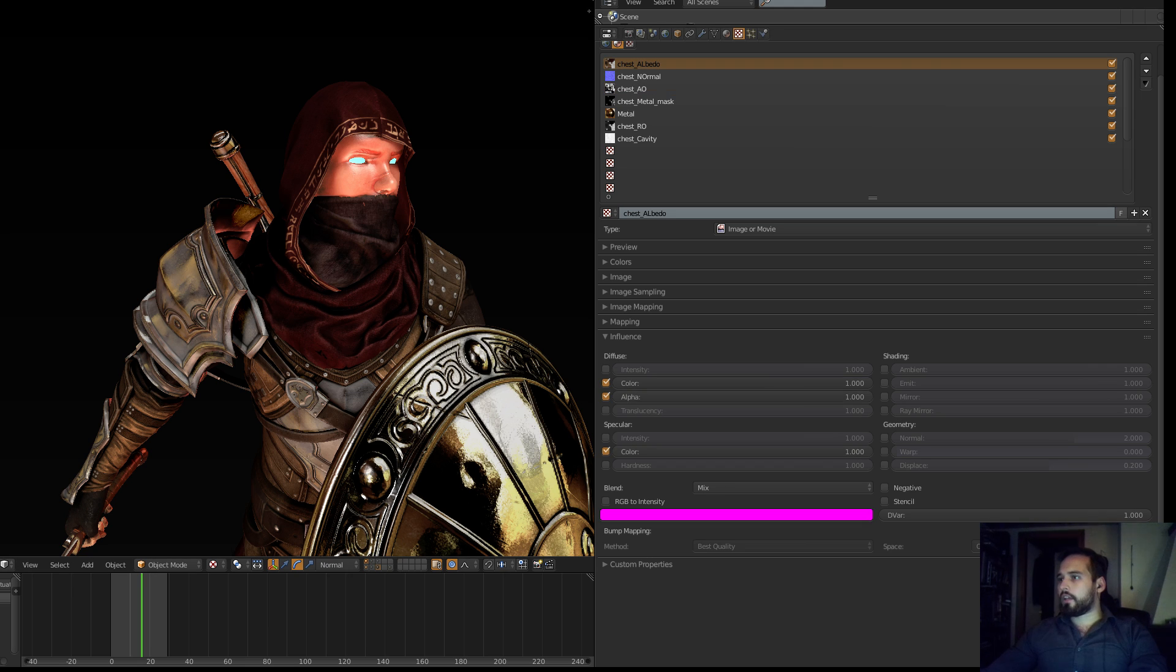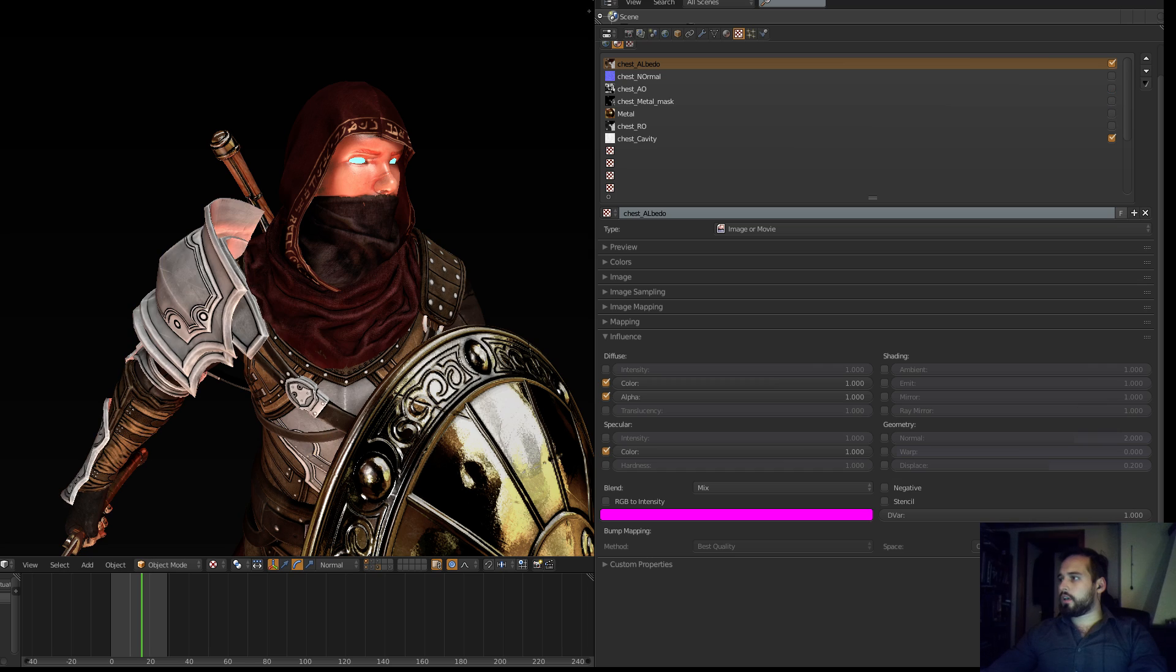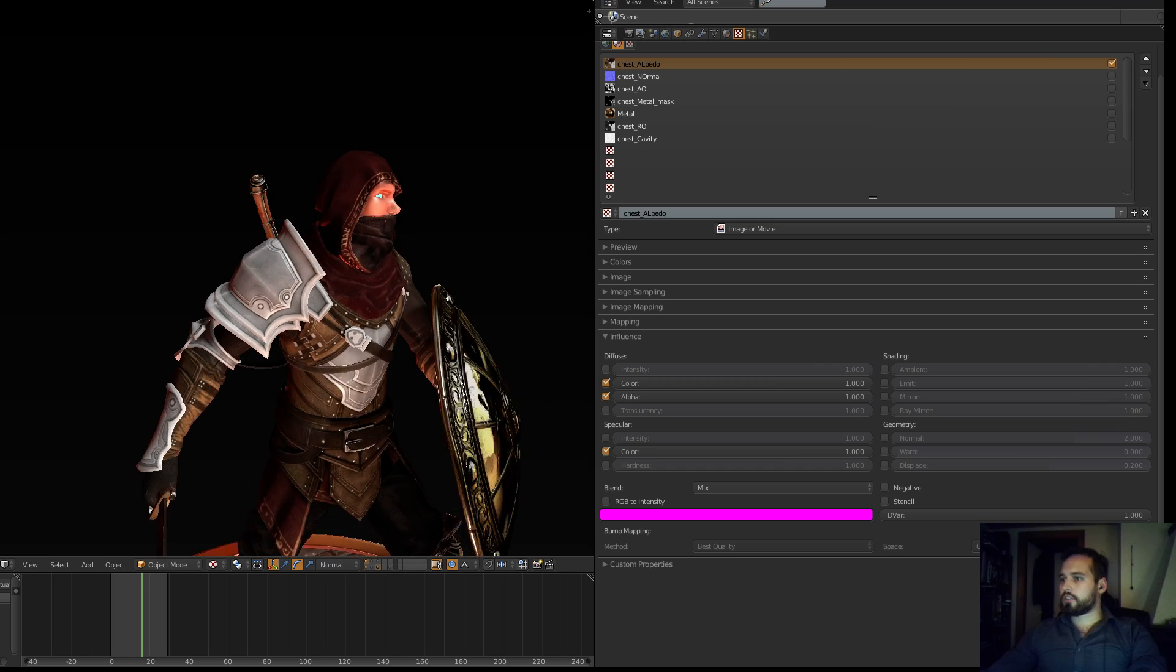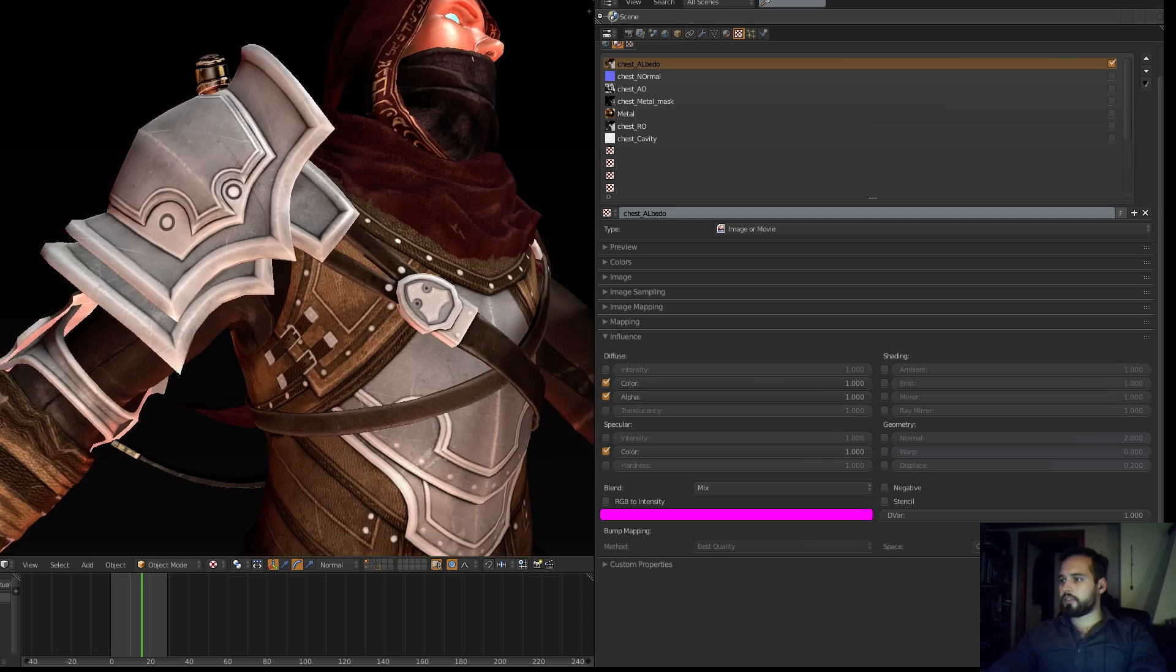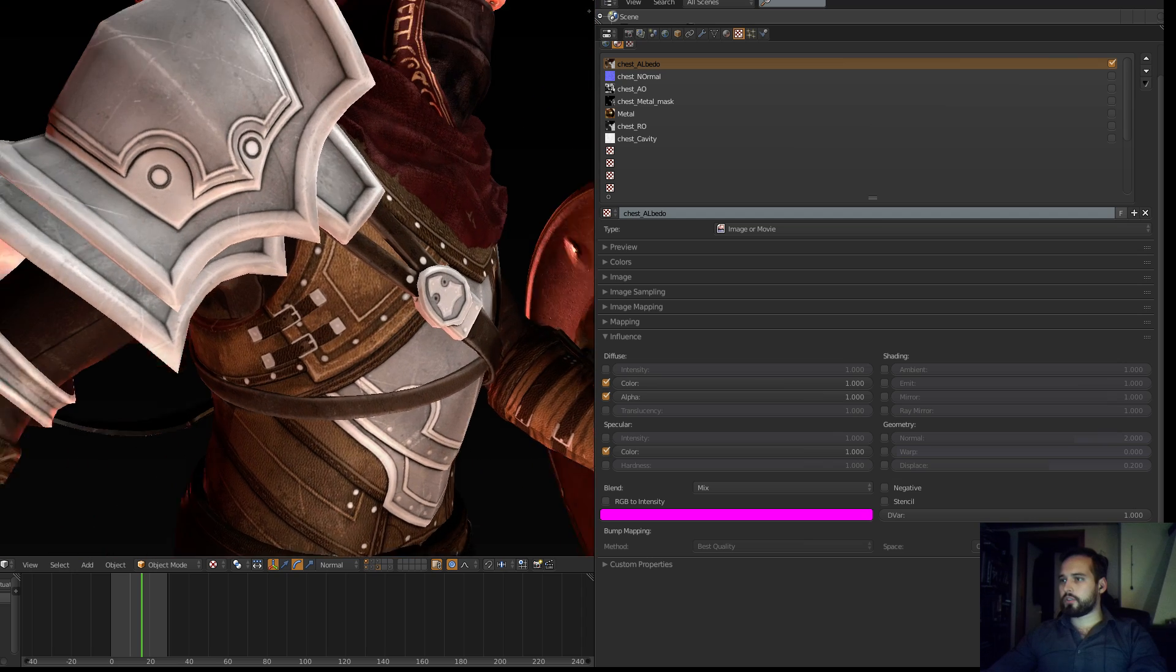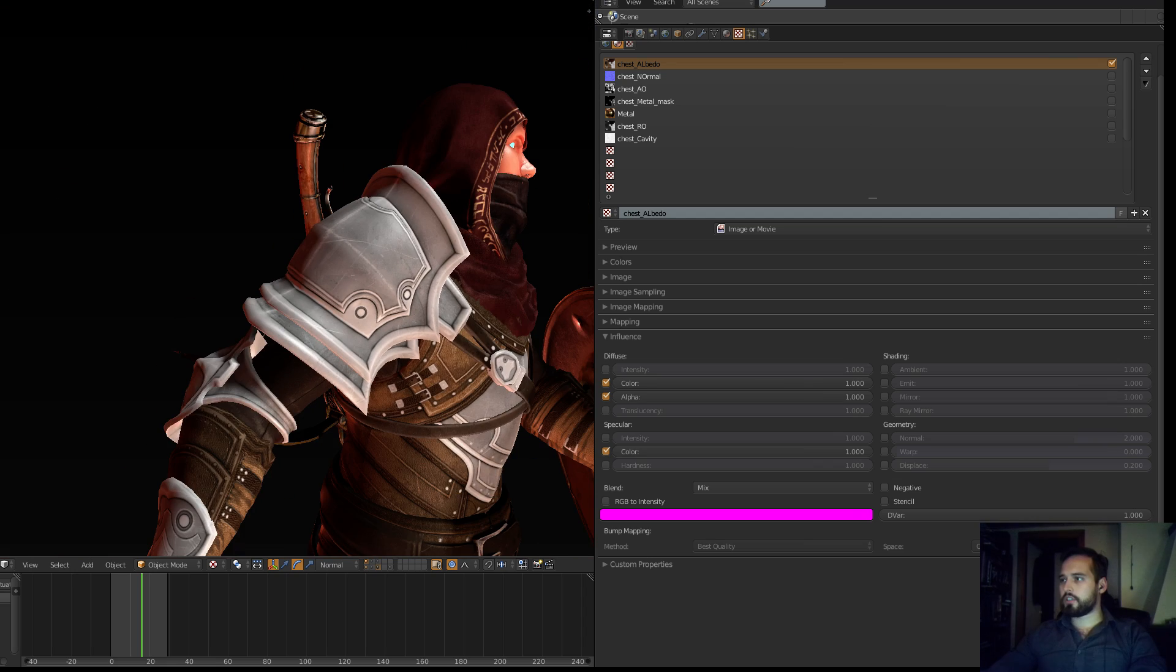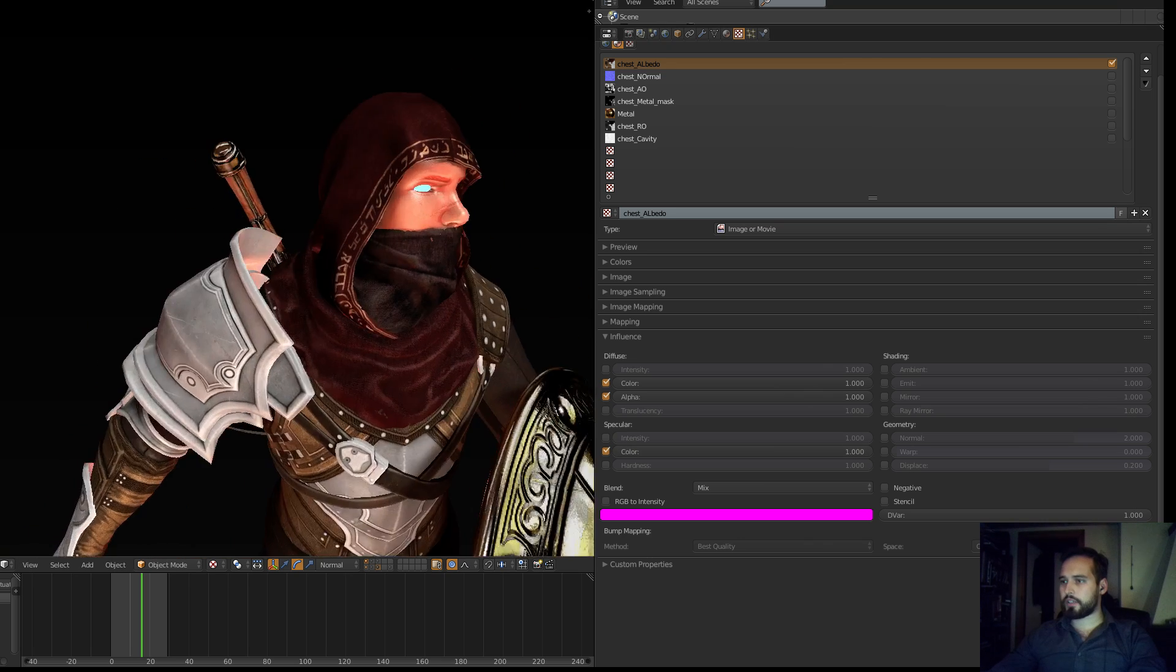And then you have the albedo. Let's just go down and see what it looks like. Here is the albedo map, and that's basically the texture. You can see the texture, and for the texture I also use that for the color of the specular.